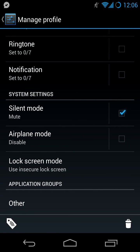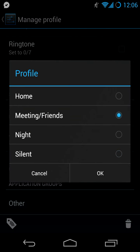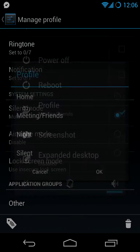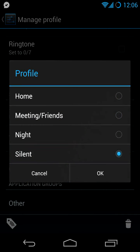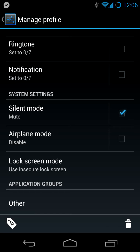So if I go to profile, silent, you see up in the notification area that the phone is on silent now.